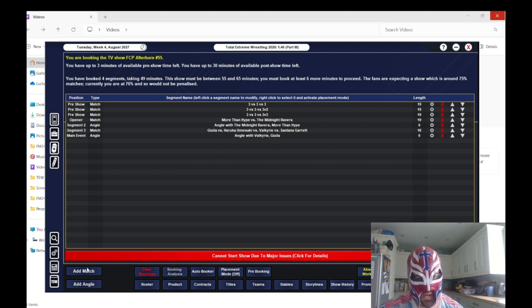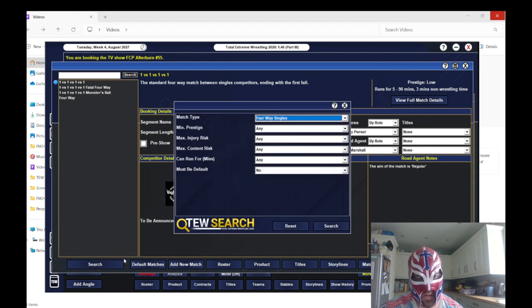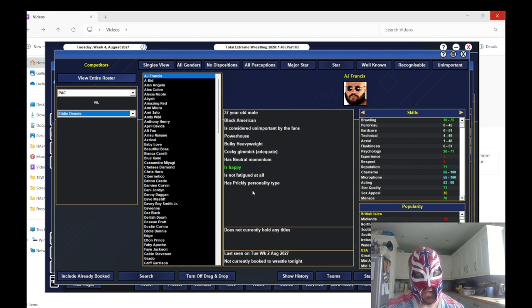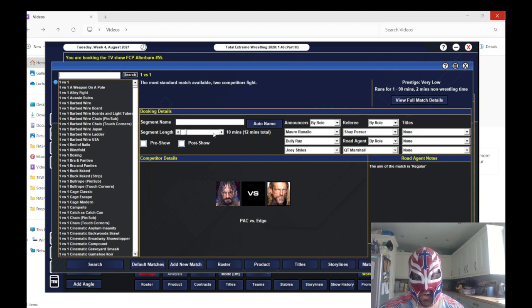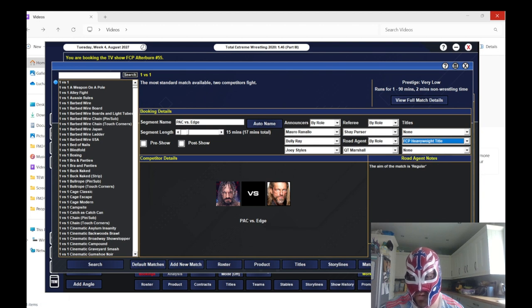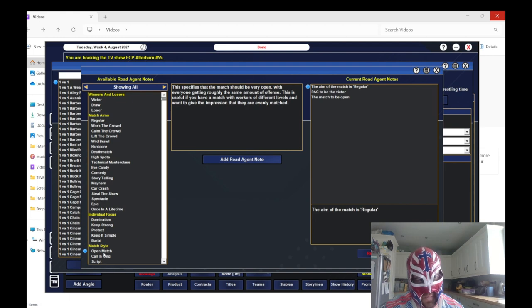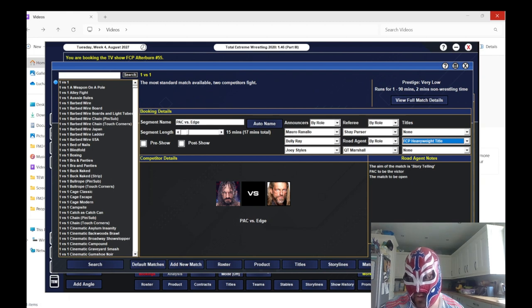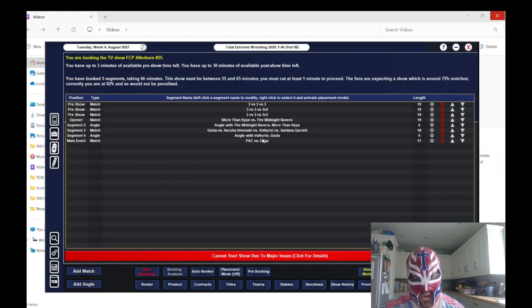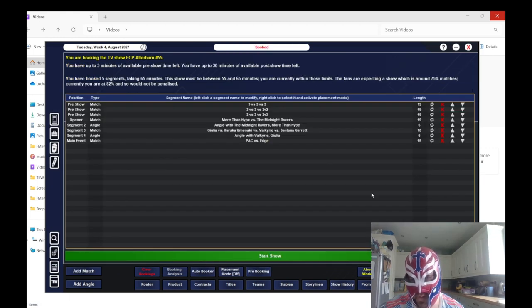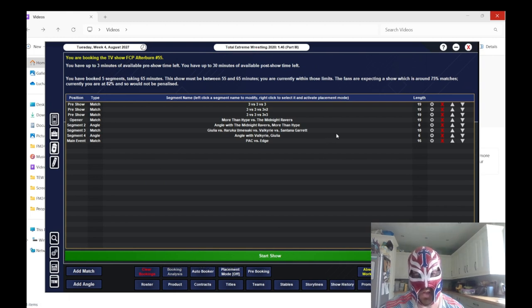We're doing 49 minutes, we've got about 16 minutes to go. What we'll do is a one-on-one singles match. We'll have PAC versus Edge, 15 minutes for the heavyweight title. PAC retains it. We'll go storytelling. Just gone slightly over, so we'll knock a minute off that.